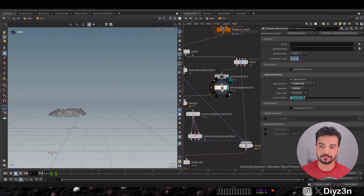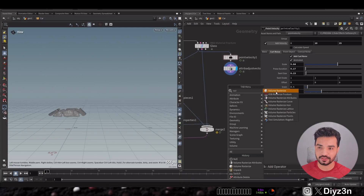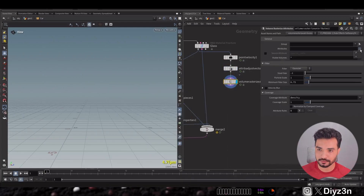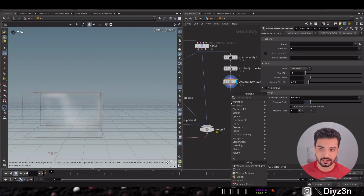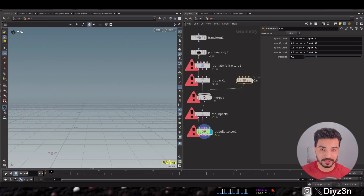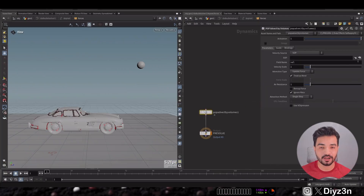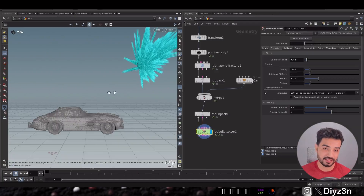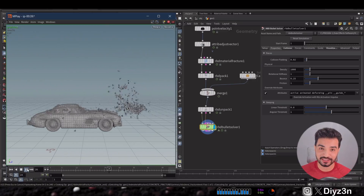First I remove the velocity override. Then I use Volume Rasterize Attribute to rasterize this velocity — simple and typical stuff. I create a null for that, then go inside the RBD Solver. We're going to use Pop Advect Volume with our rasterized velocity field. And boom — you see that? Amazing trick, it's saving the day!